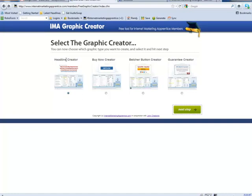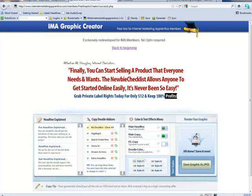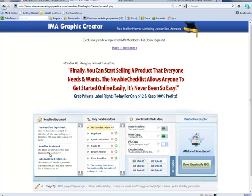What I'm about to demonstrate is the Headline Creator. To use that, simply make sure that button is pressed at the bottom there and click Next Step. That then brings up the Editable Headline — this part here, this part here, and this part here. So we've got the Prehead, the Main Headline, and the Subhead, and it explains those down this column there. Then we show you the Copy Doodle Add-ons, the Color and Text Effects, and the Headline Styles before saving the graphic.